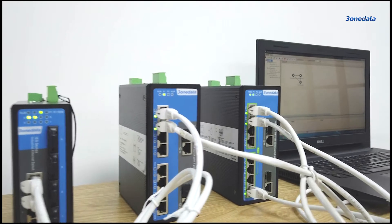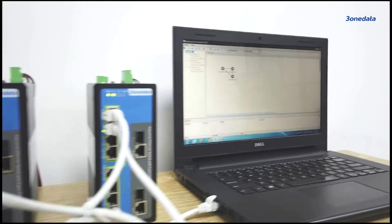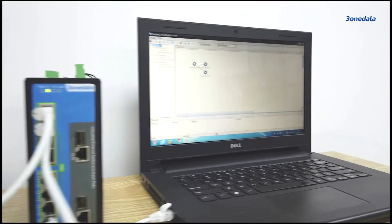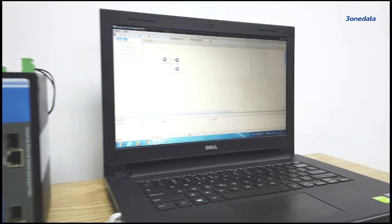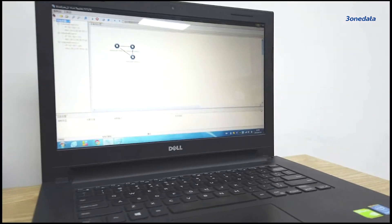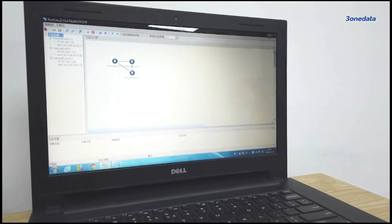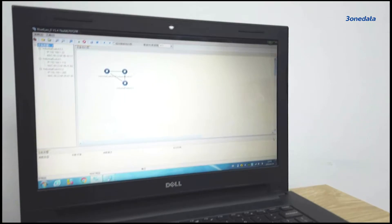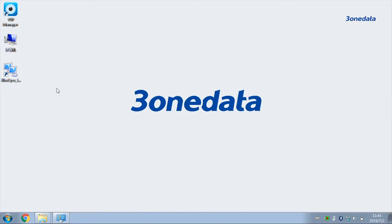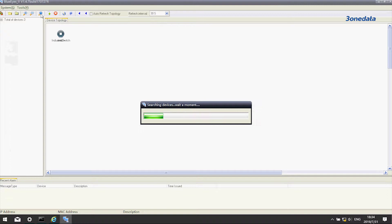Here we'll use three switches as a demo. First, use cascading fiber to connect the switches and note that don't loop until the ring redundancy protocol takes effect. Then open 3onedata Switch Management Software BlueEyes and click the search button.